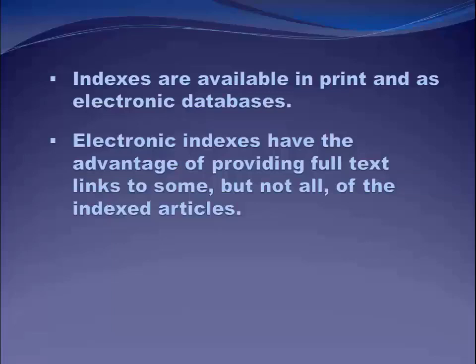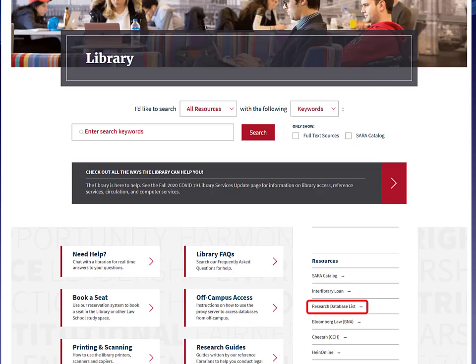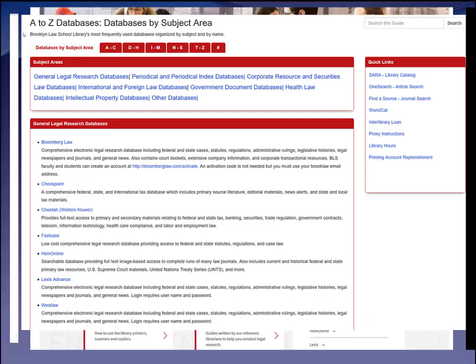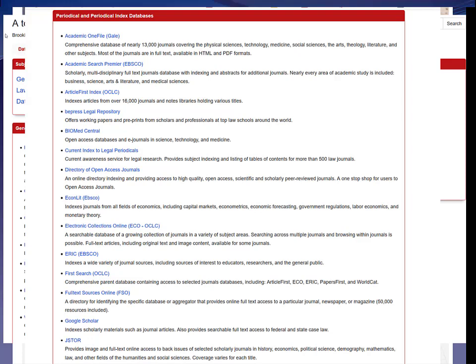There are two main legal periodical indexes. One is by Gale — LegalTrac — and one is by EBSCO — LegalSource. From the library homepage, the easiest way is to go to the research database list, which is good to know about anyway because it has all our databases with descriptions. We have them A to Z and also by subject area. There's a whole subject area of just periodical and periodical index databases. This one is the Current Index to Legal Periodicals — an index that only includes articles less than six months old, useful if you want to find hot topics or do a preemption check.